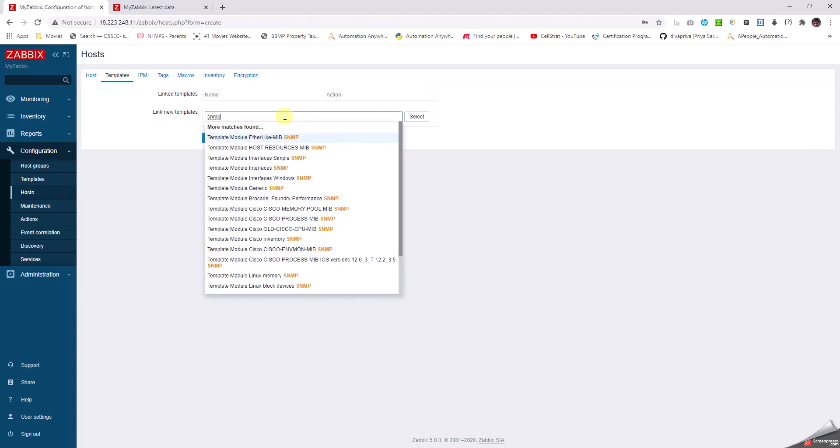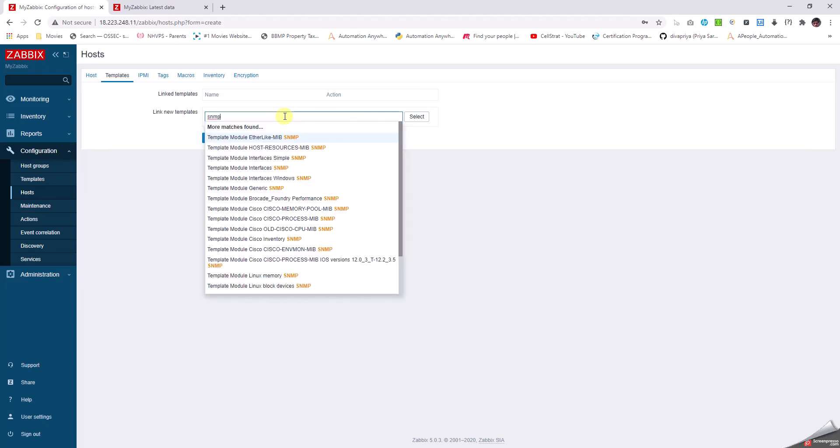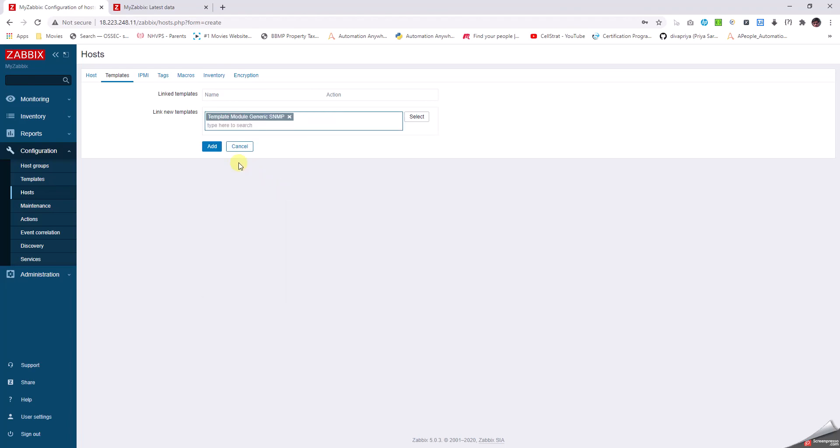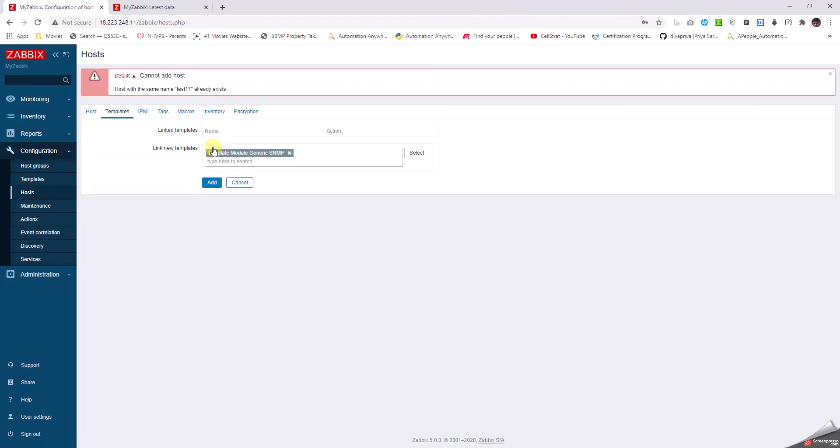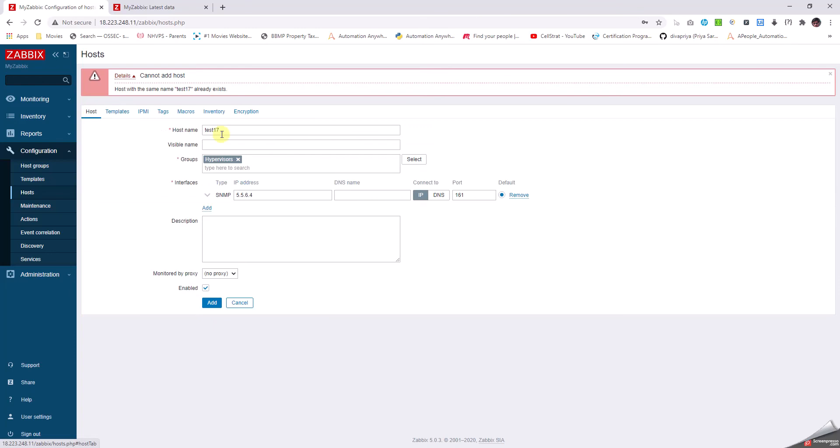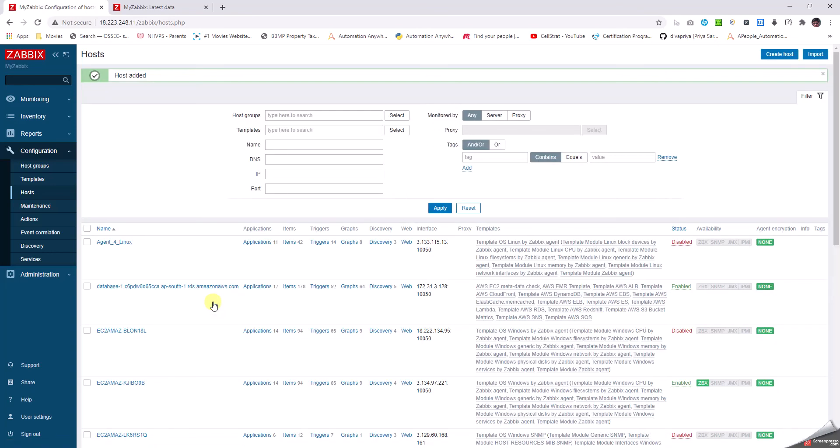I type SNMP and see that I have something like Template Module Generic SNMP. I select this and click Add. It's as simple as that. Oh, test17 already exists. Let me modify it to test18, click Add. That's it.